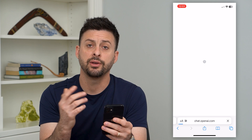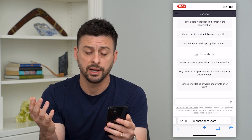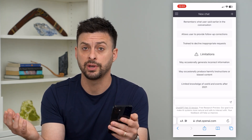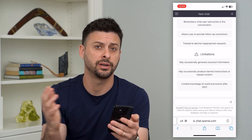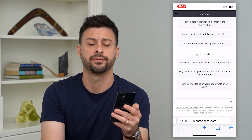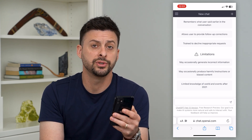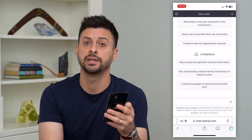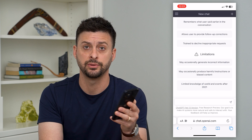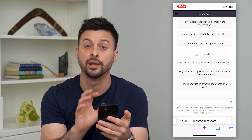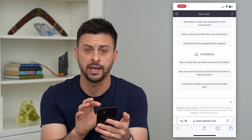Now if you haven't created an account, you'll have to go through the steps to create one — add your email address, your phone number, stuff like that. But once you've done that, you're prompted with a page where you can start chatting with this AI bot.